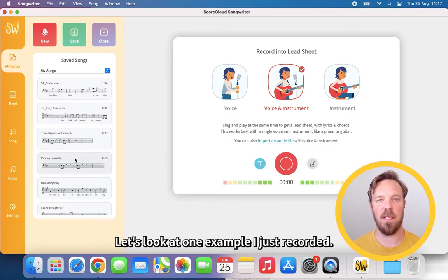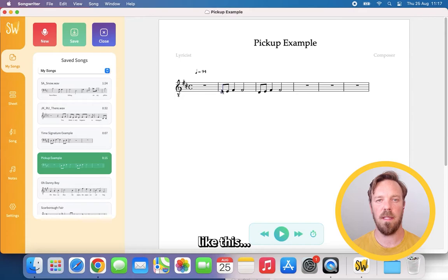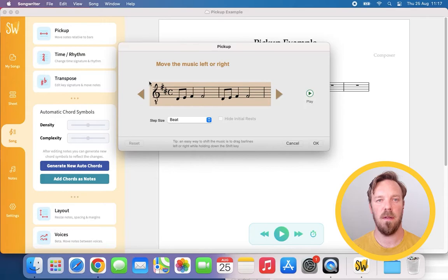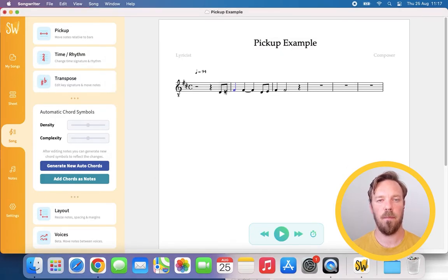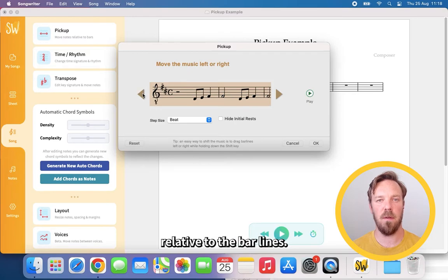Let's look at one example I just recorded. To the program, it is unclear if this starts on the first beat, like this. Or if this was meant to be a pickup, like this. Using the pickup tool, you can shift the music relative to the bar lines.